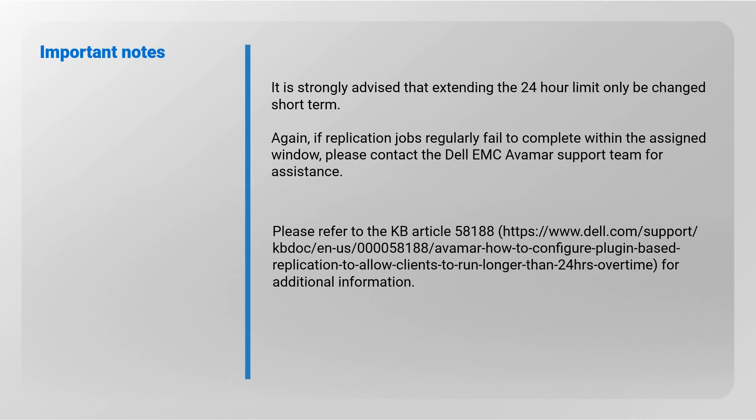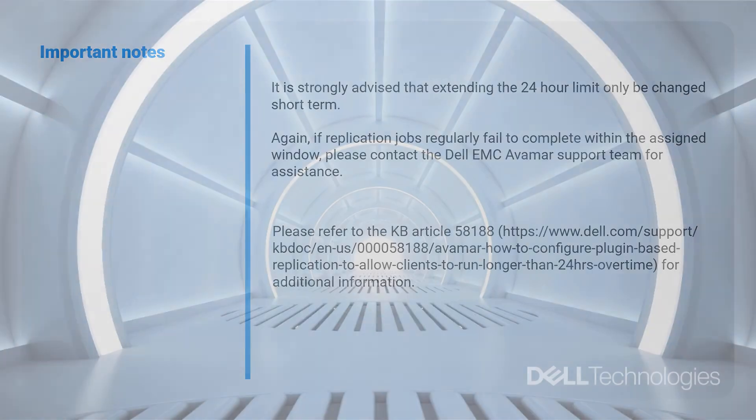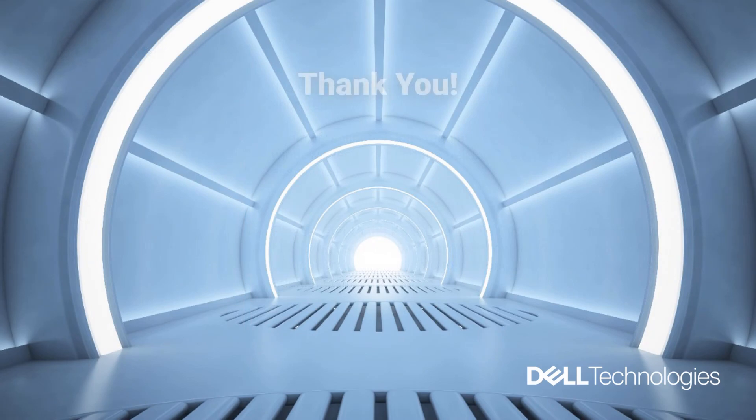Please refer to the knowledge article 58188 for more information. Thank you for watching.